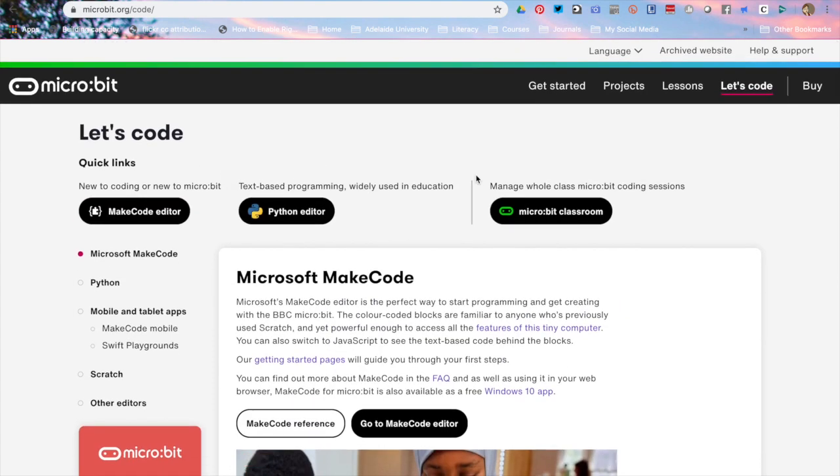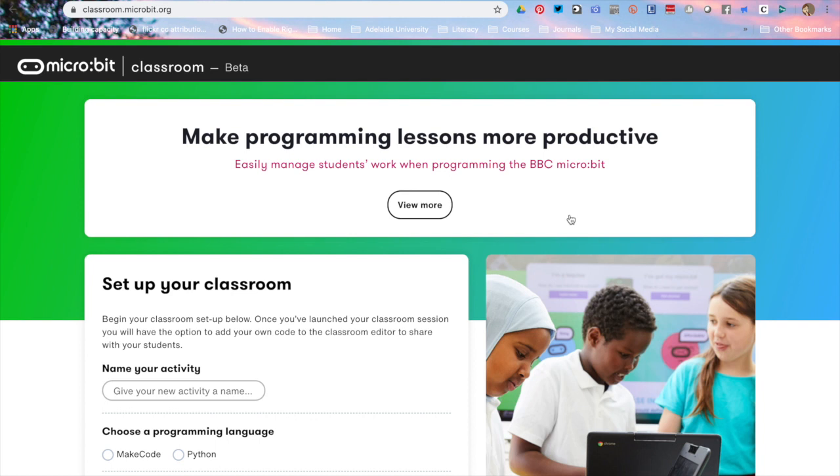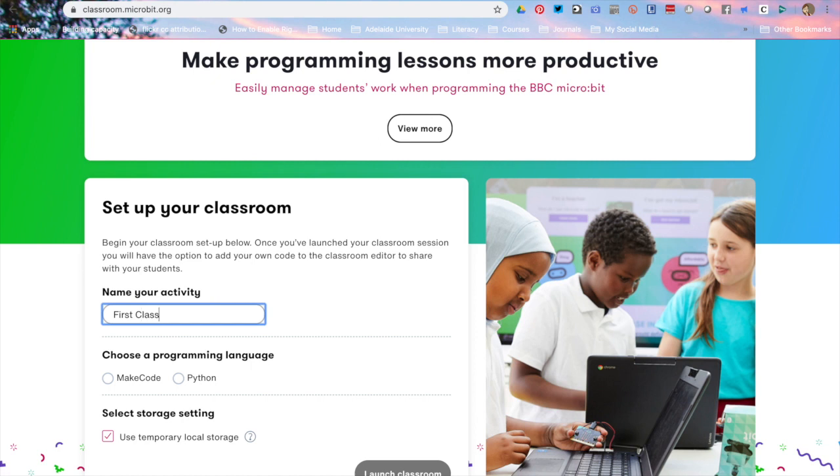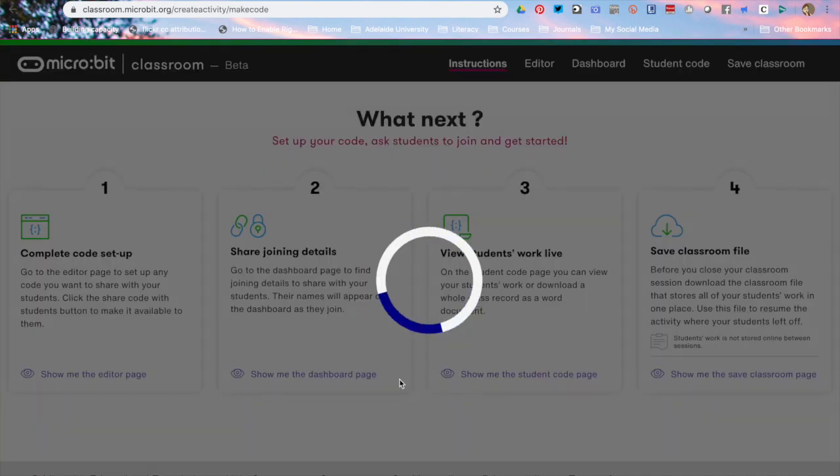Across to the right hand corner we have a micro:bit classroom. In the micro:bit classroom we have an opportunity for teachers to share a screen or share data with students. I'm going to name my class. First class. I'm going to use the make code language. High school teachers might choose to use Python. Launch the classroom.